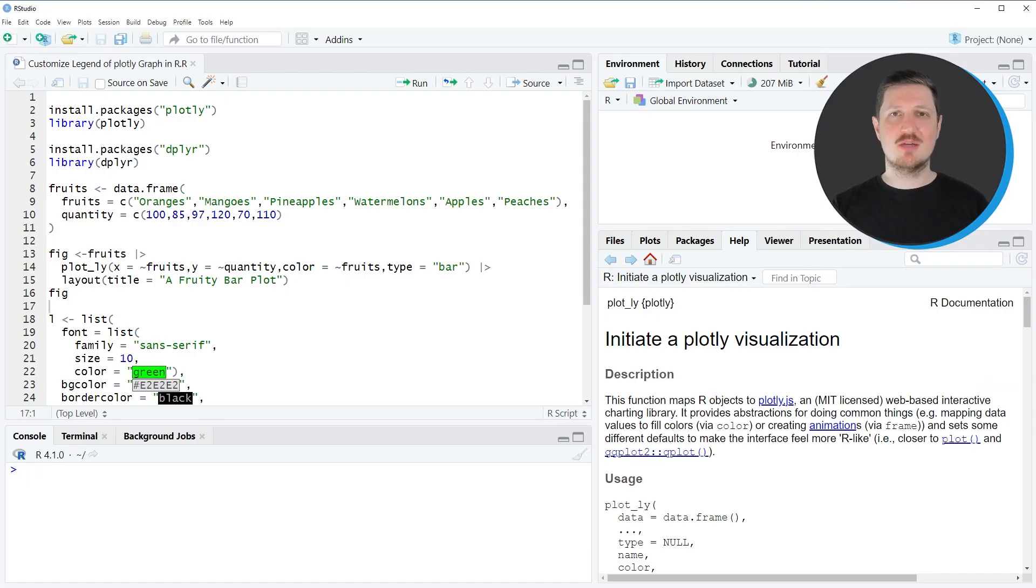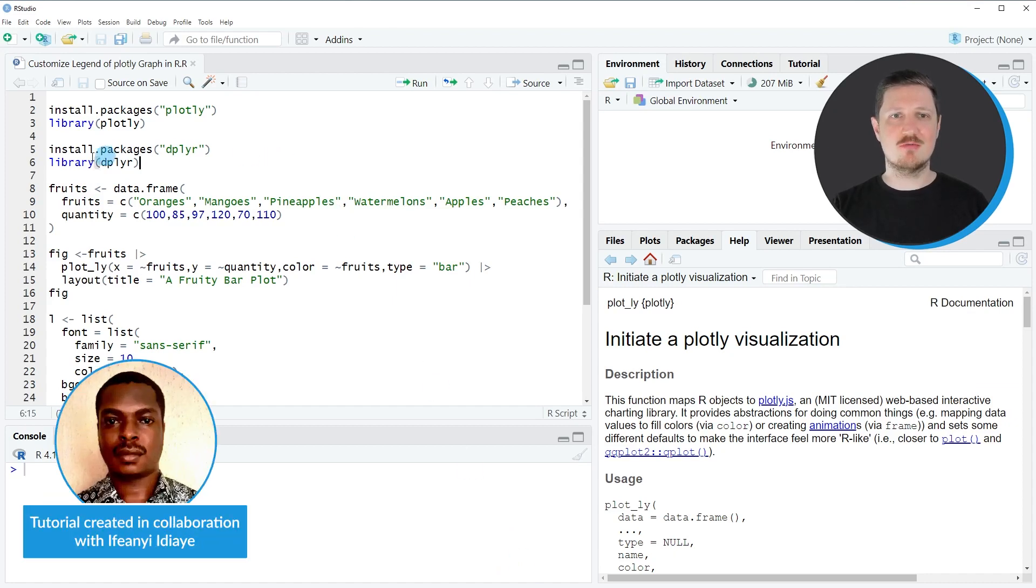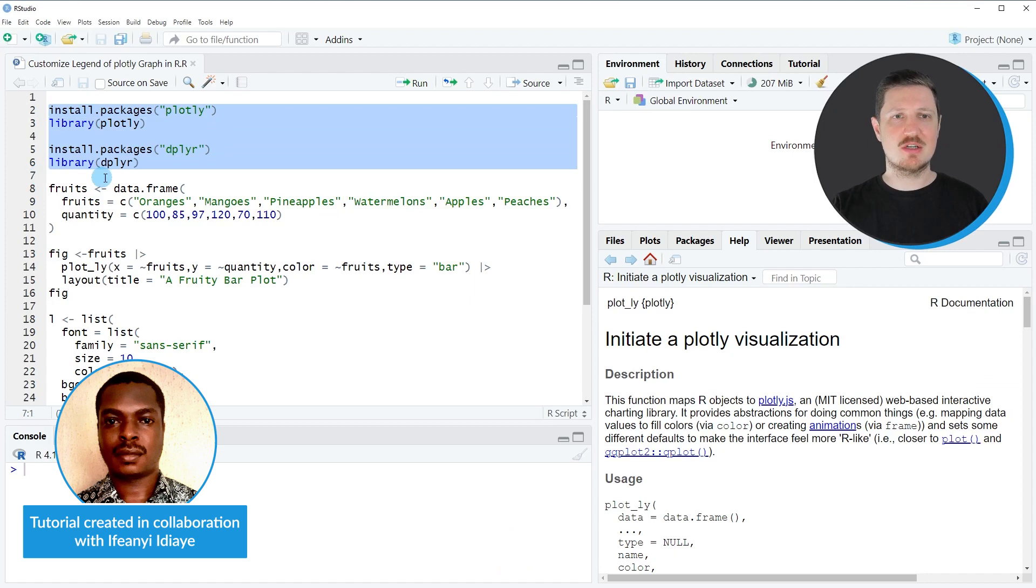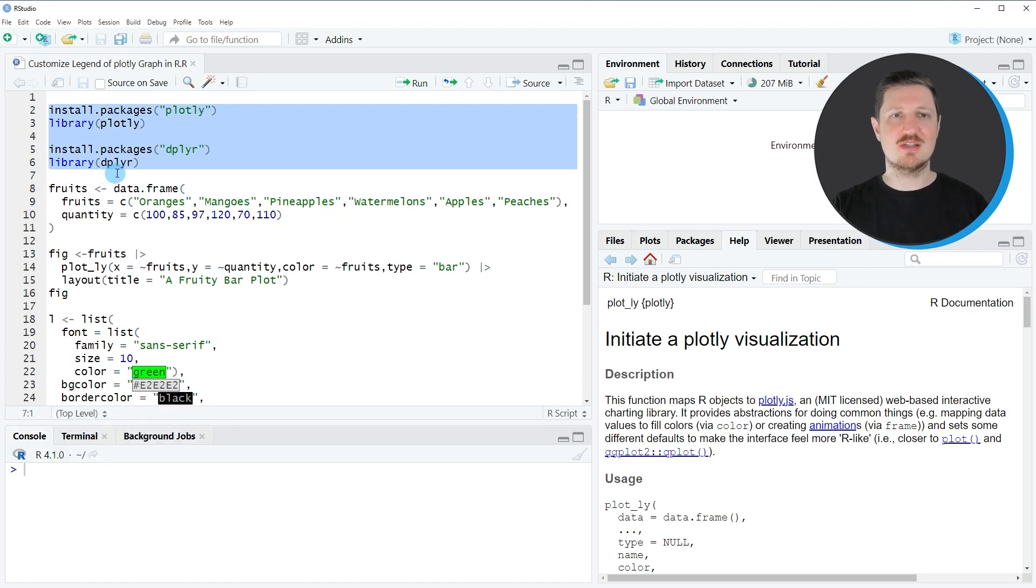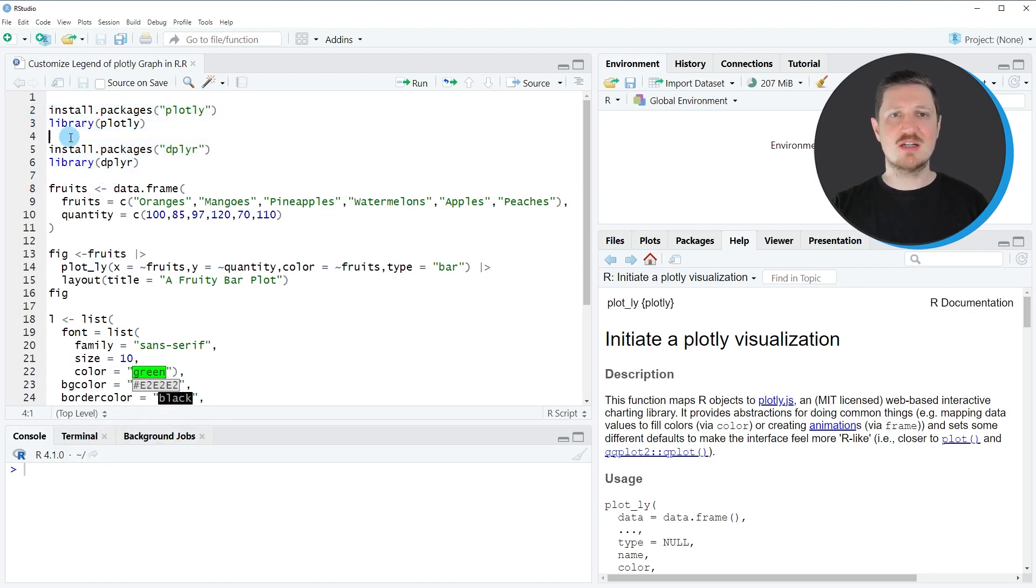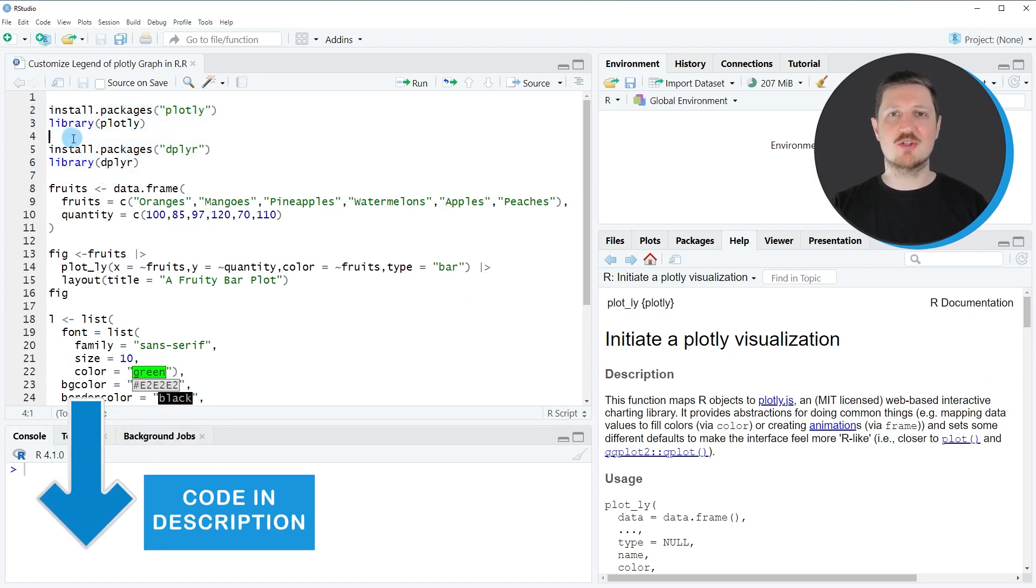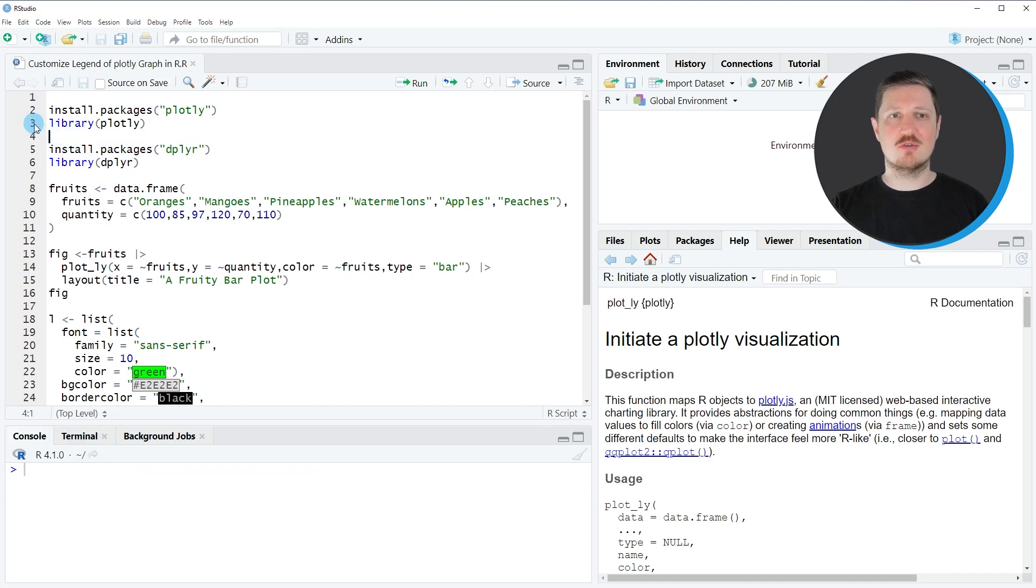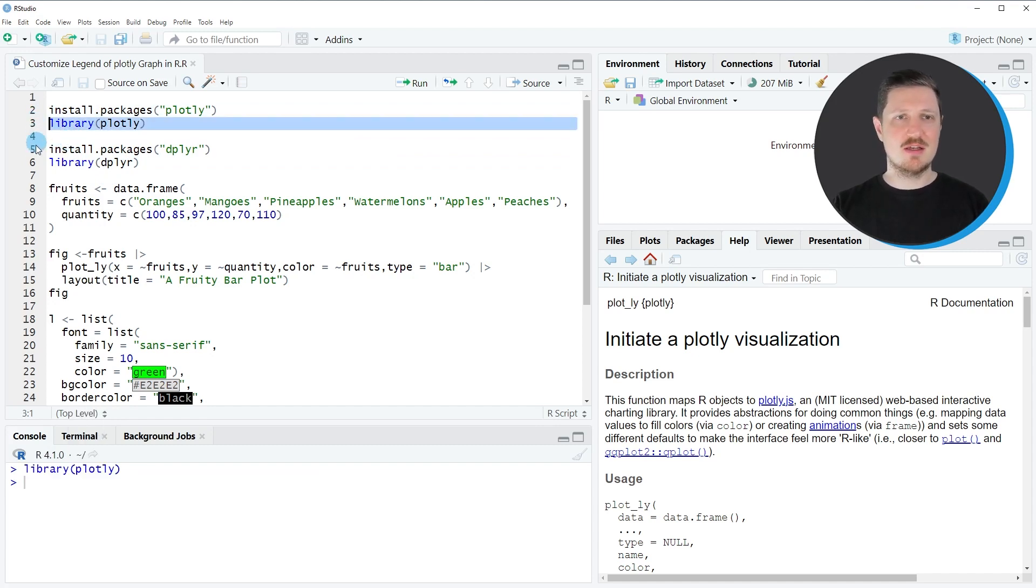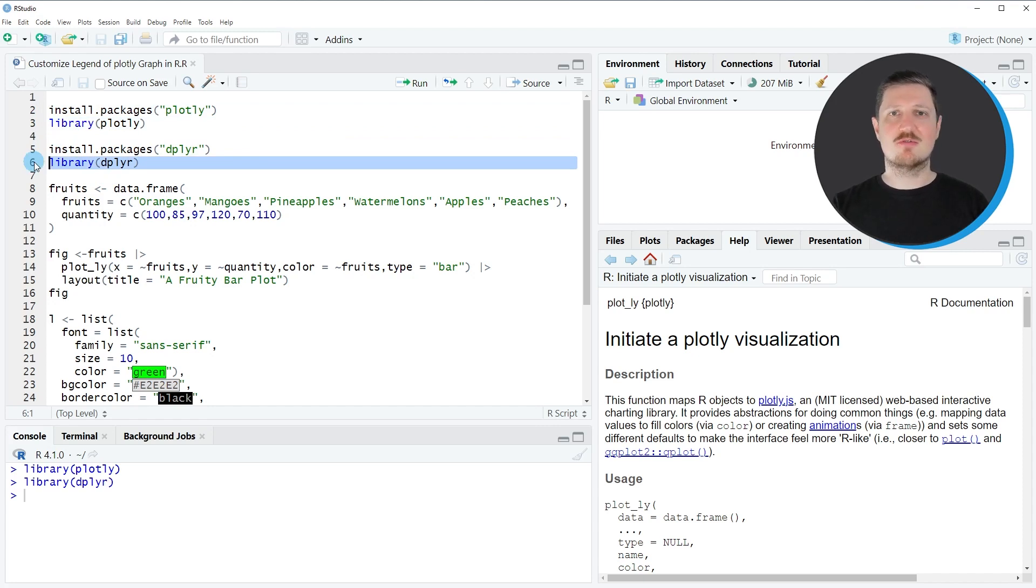In this video I'm going to use the Plotly and the Deplier packages, and for that reason we first need to install and load these packages as you can see in lines 2-6 of the code. I have installed both already, so I'm just going to load them by running line 3 and line 6. After running these lines we are able to use all the functions of the Plotly and Deplier packages.